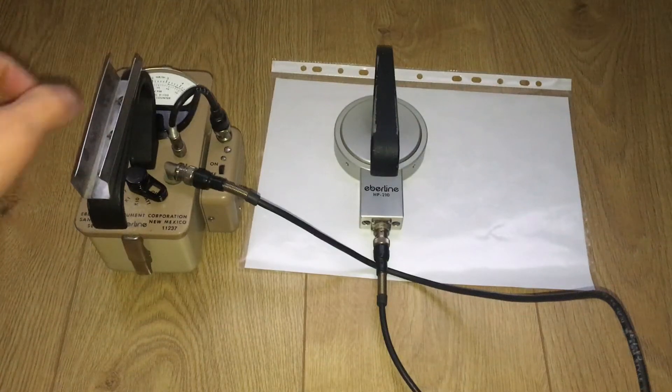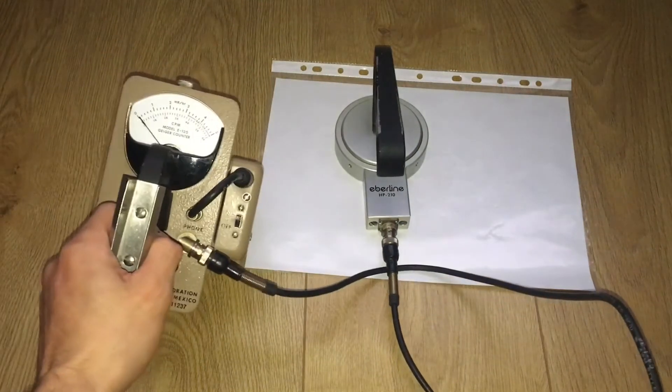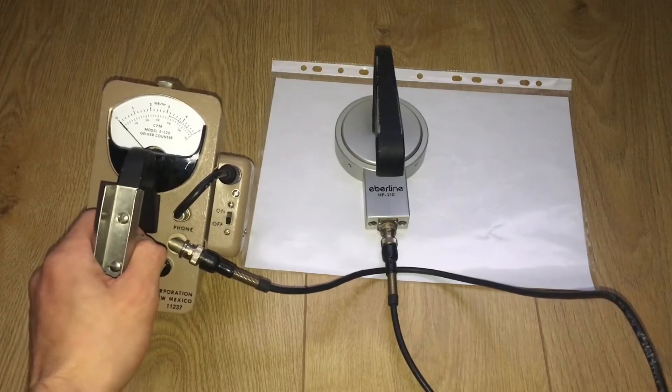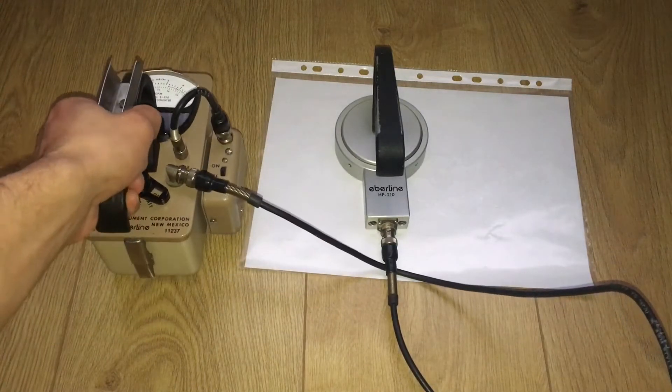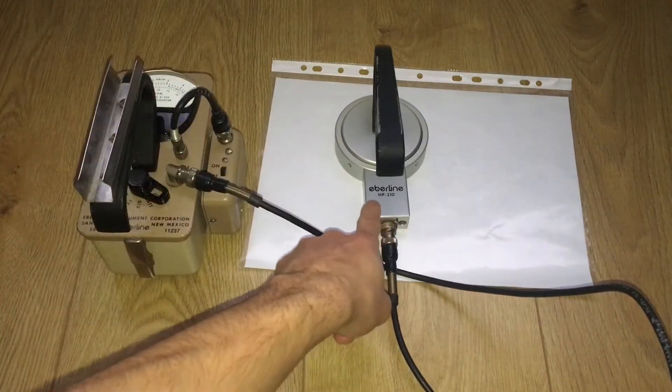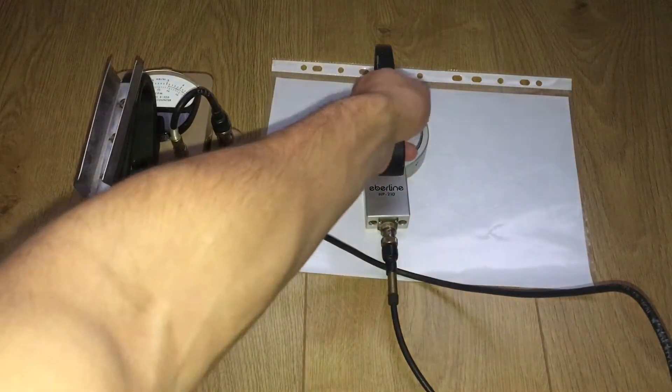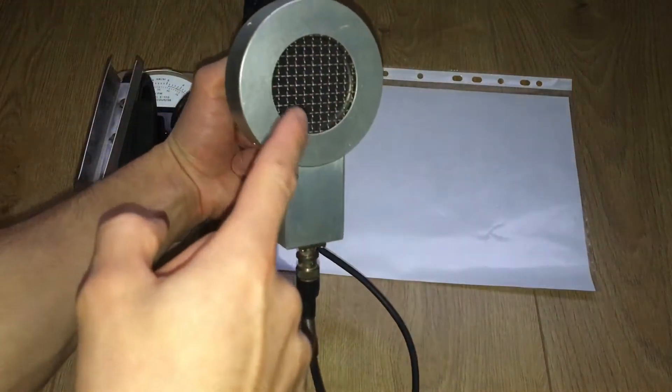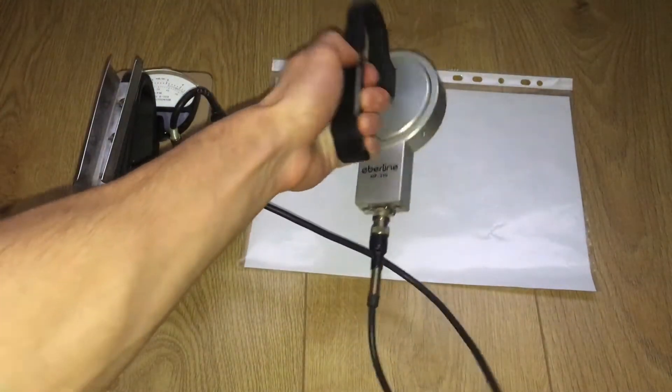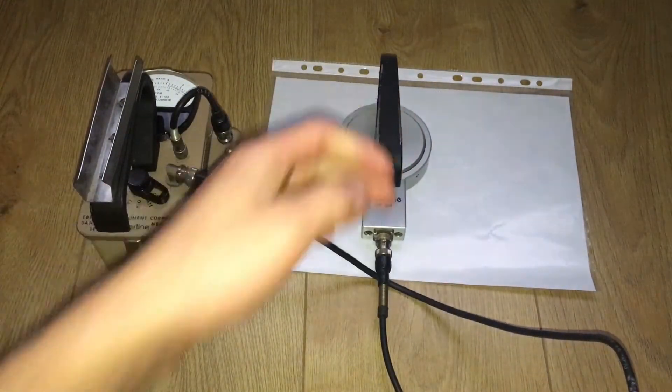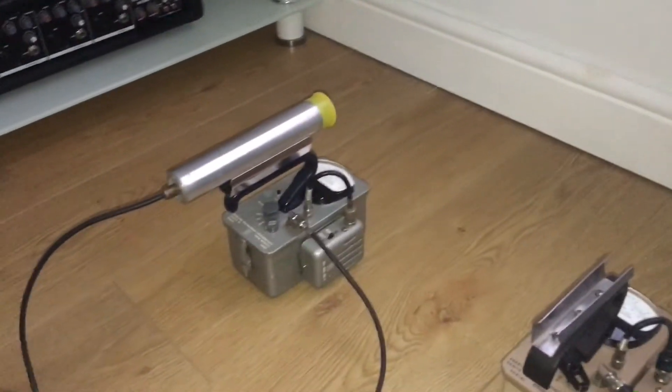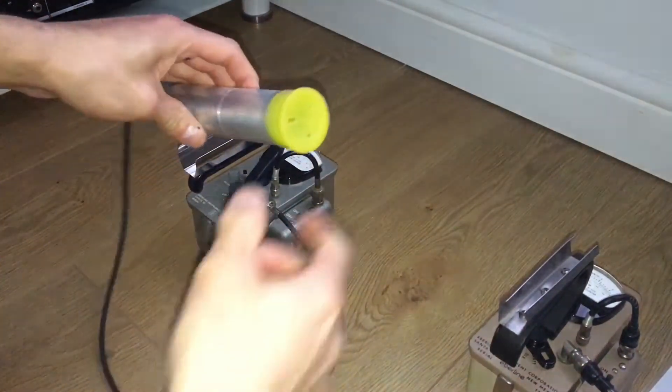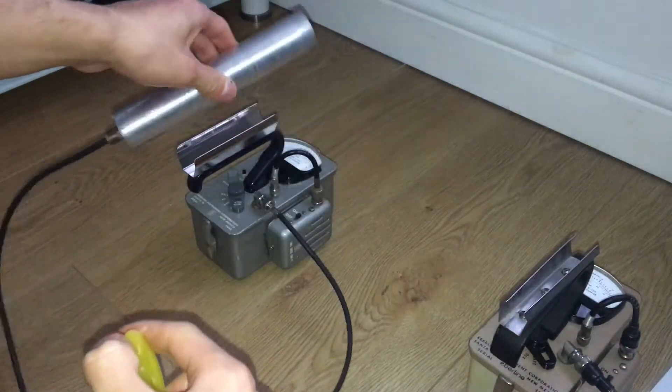I have brought another Ebeline model E120 Geiger counter, but this time it has an Ebeline model HP 210 probe with a big pancake probe, very sensitive to alpha particles. Compared to the same model but with a different probe, this one has a smaller one.